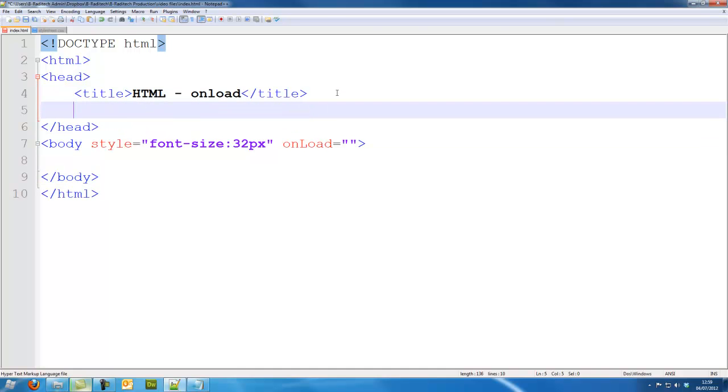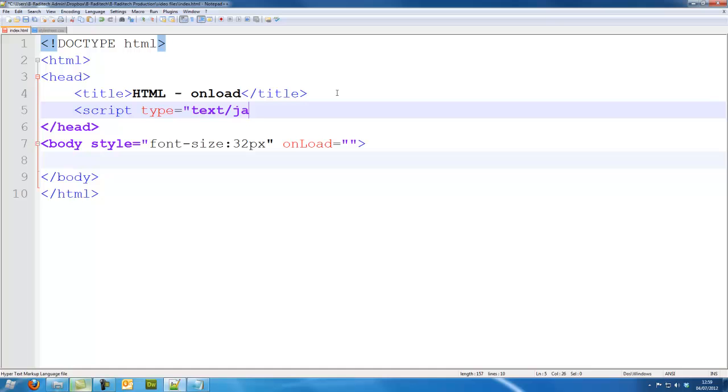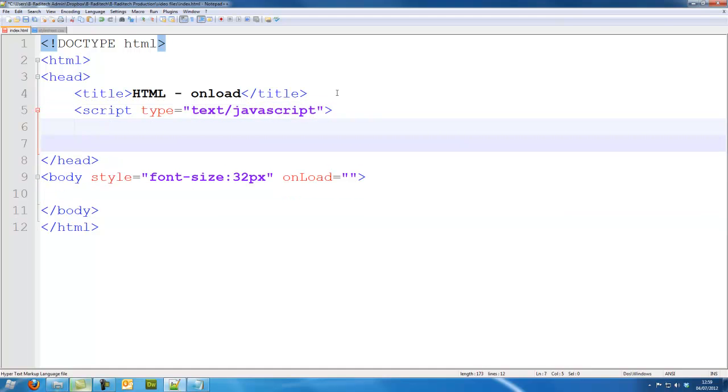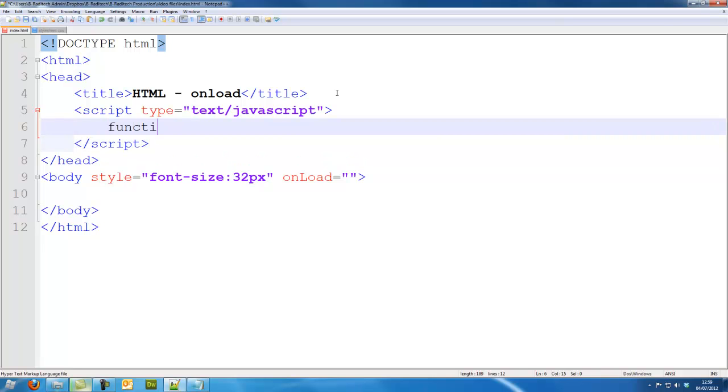So, I'm just going to write out a quick function. Script type equals text/javascript, and now I'm just going to write a quick function.